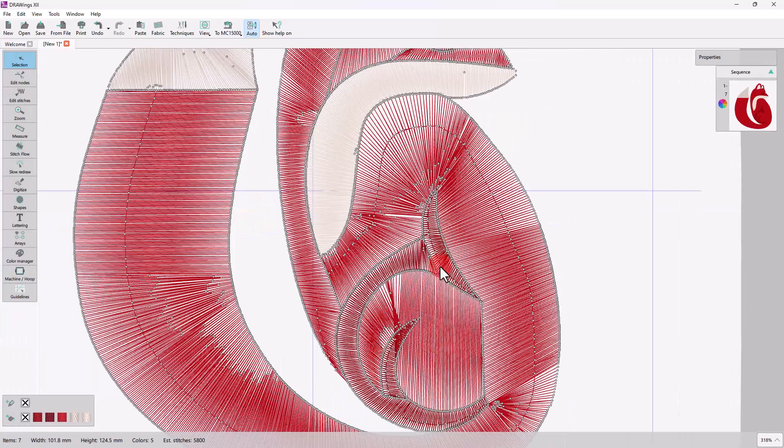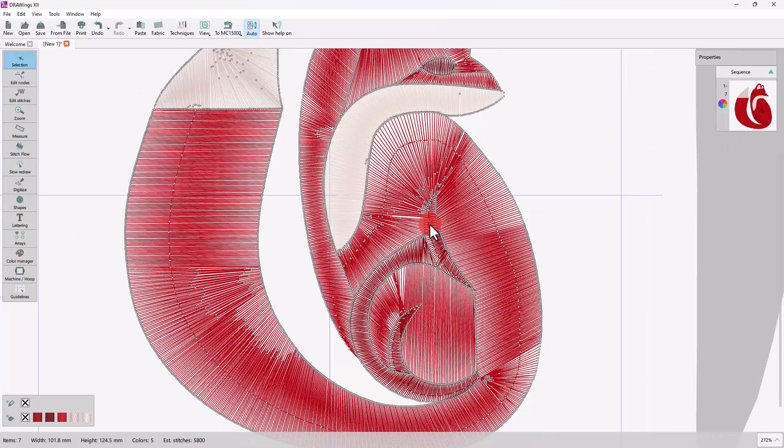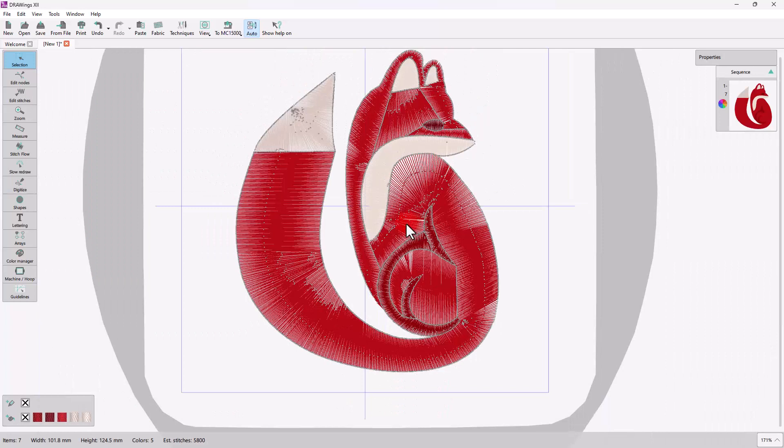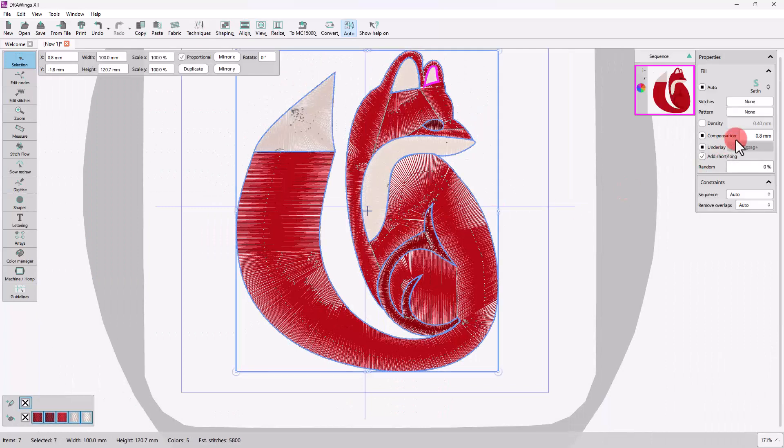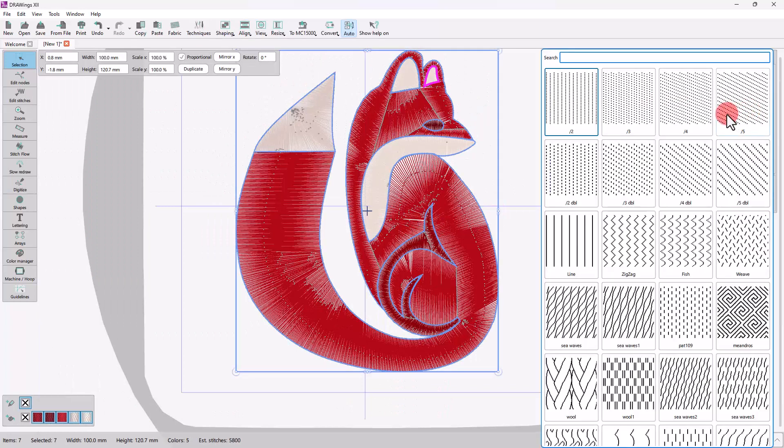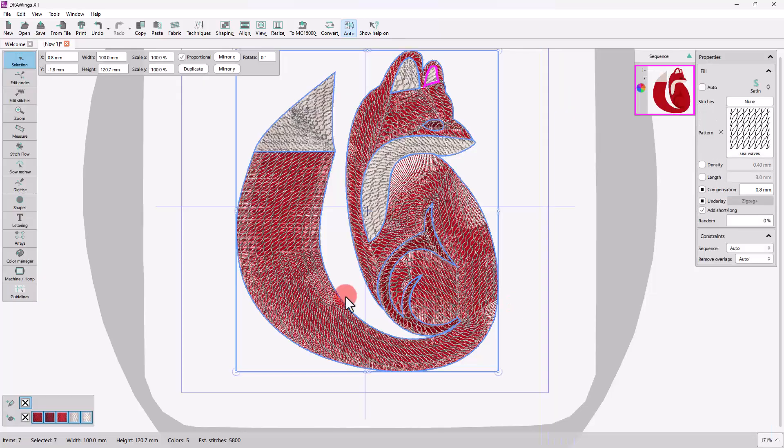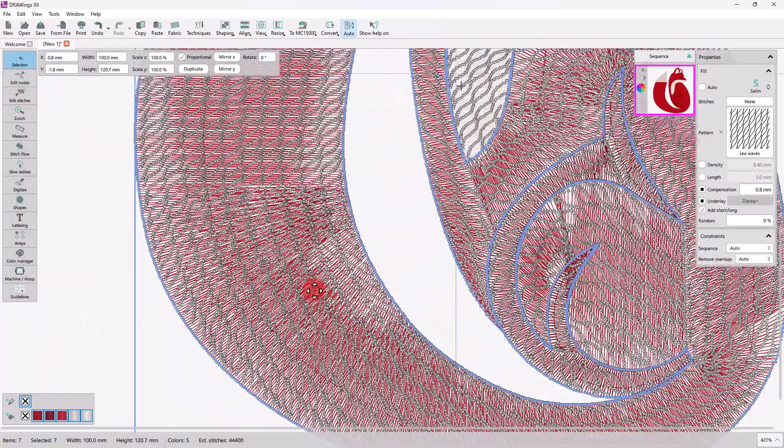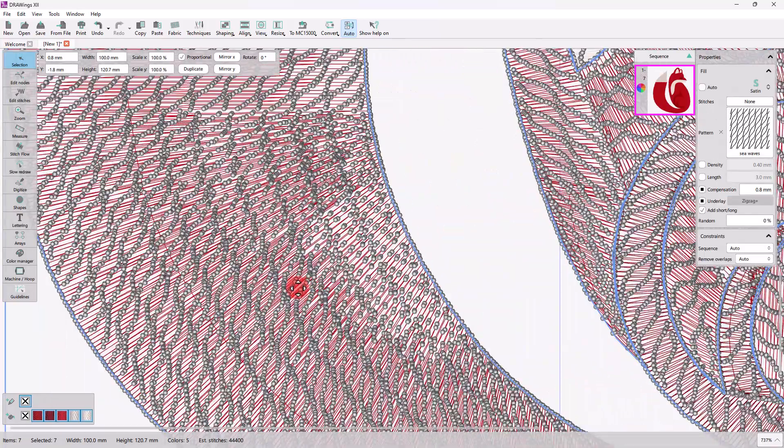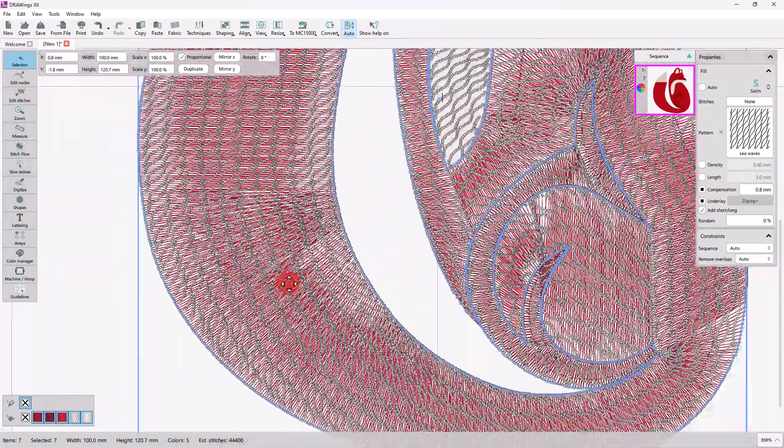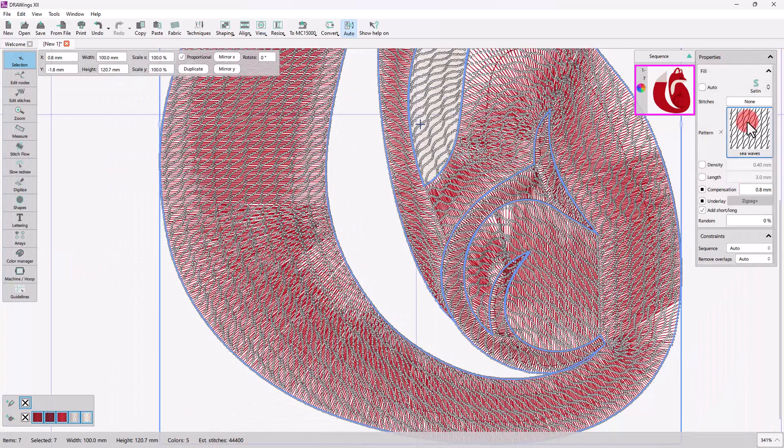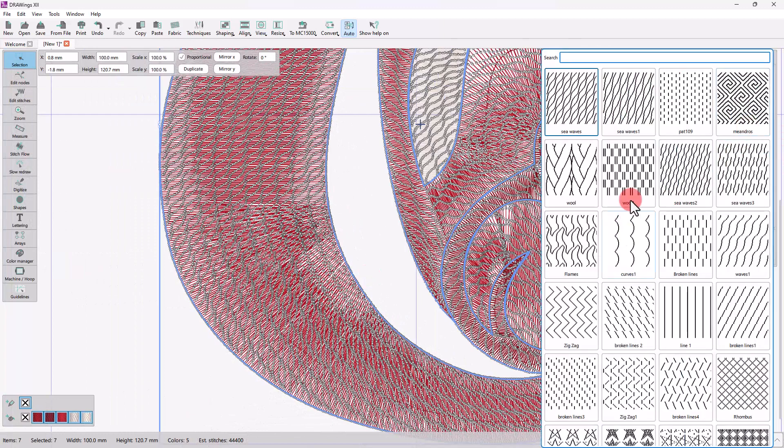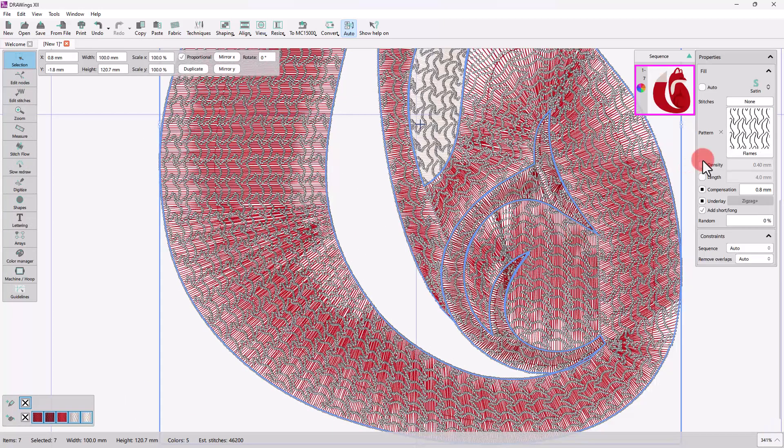Satin Fill has thread penetration points only at the edges of the shape. So, to make a Satin Look possible in this case, we will apply a pattern. When applying a pattern, the Satin Look is achieved because stitches are added within the shape so that it is properly stabilized.